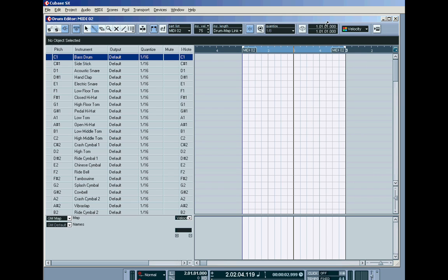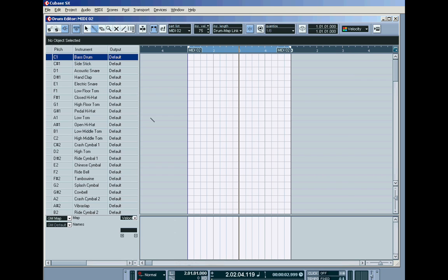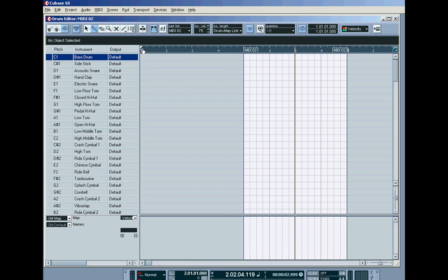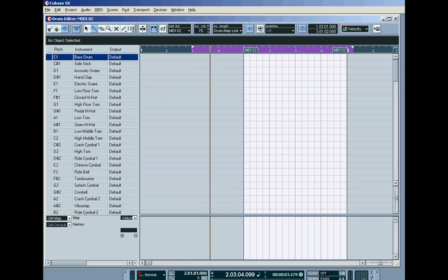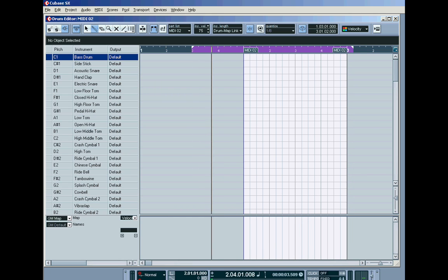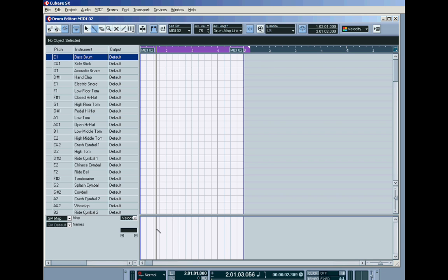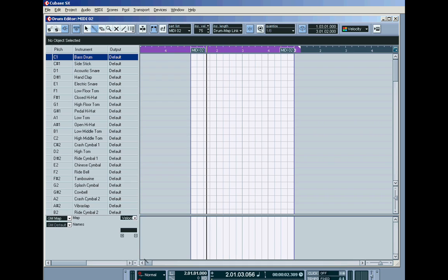You've also got this independent track loop, just like you had back on the key editor. If I switch that in, my original loop disappears. Over here, they tend to stack at the very beginning, both the left and right locator. I can set up a different loop inside here if I hit play, which is different to my loop back on the arrange page, which is just between bar two and three. But I don't want to use this independent track loop, so I'll switch it out.